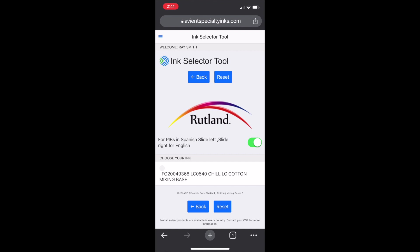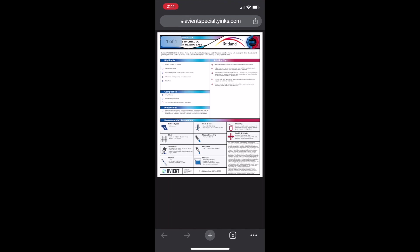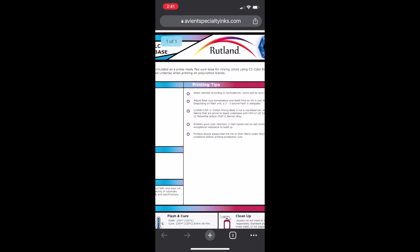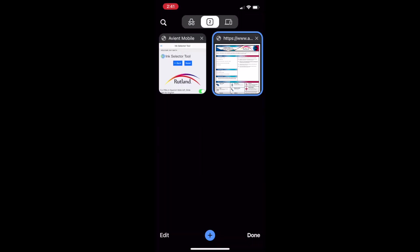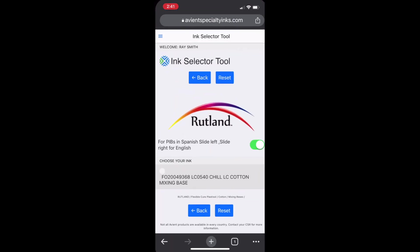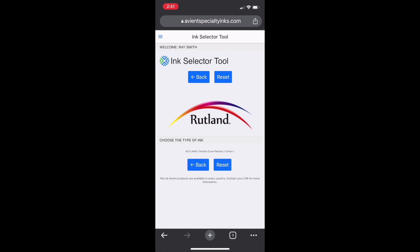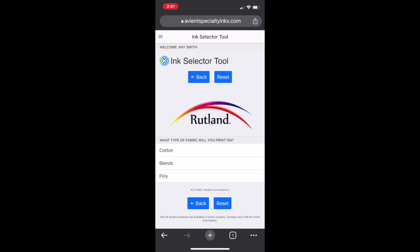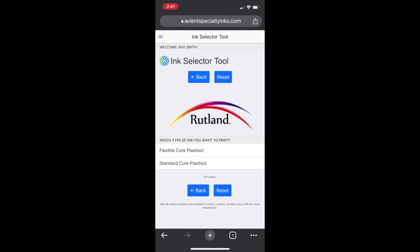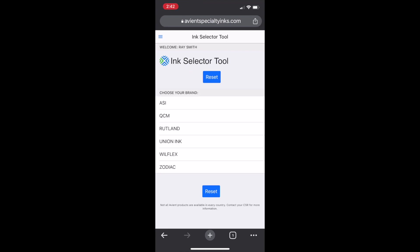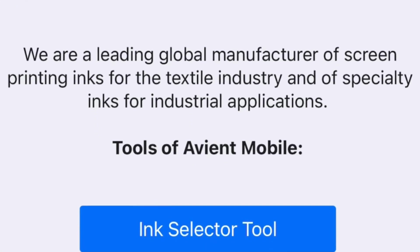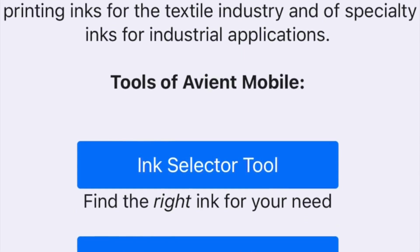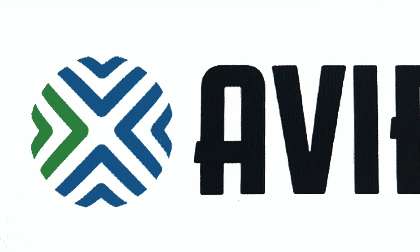Here we are checking through all the different types of products available in the Flexible Cure from Rutland. It's very easy to do, very intuitive. You just need to get your hands on this tool and give it a try yourself. You'll have an entire list of Rutland products and be able to tell which product to use for what purpose. This tool is available now, so pull it up, get familiar with it, and let it help you every day.